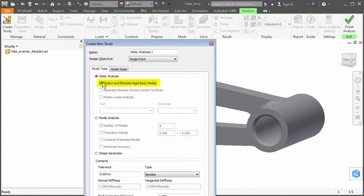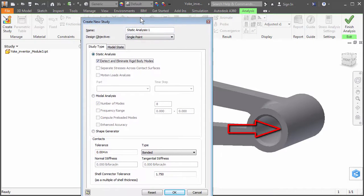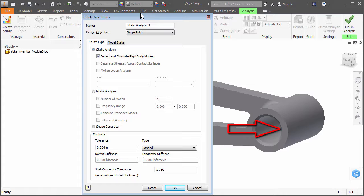This pin constraint will prevent radial and axial motion but will allow tangential motion along the constrained cylindrical face. This type of constraint will better simulate the behavior of an actual pin connection than a fixed constraint would. It will permit the yoke to deform under load and slide a small amount along the constrained surface.